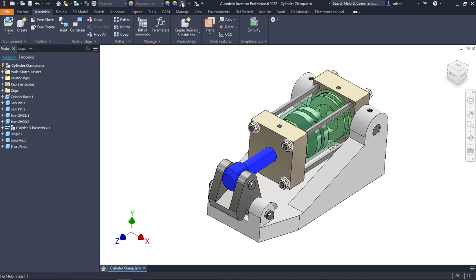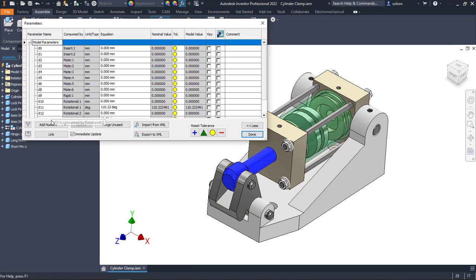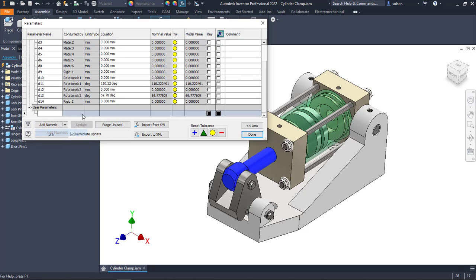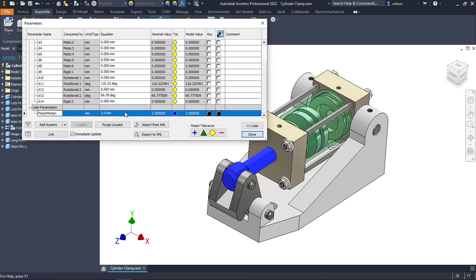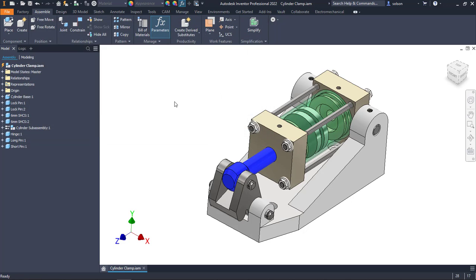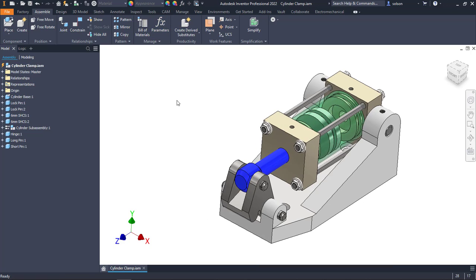In my top-level assembly, I'm going to create a user parameter and I'll call it piston motion. I'll just let the default value of one millimeter be the value for just for right now. Now I want to create a rule that will take that value and push it into that part file.